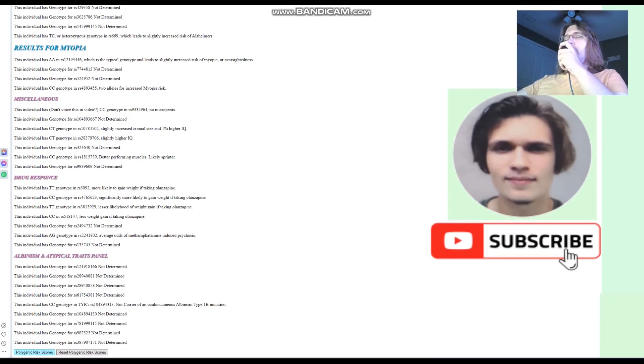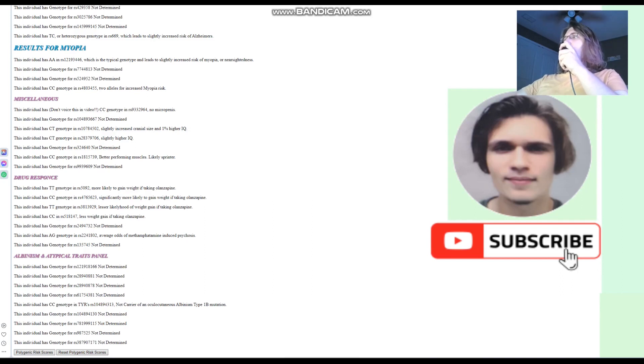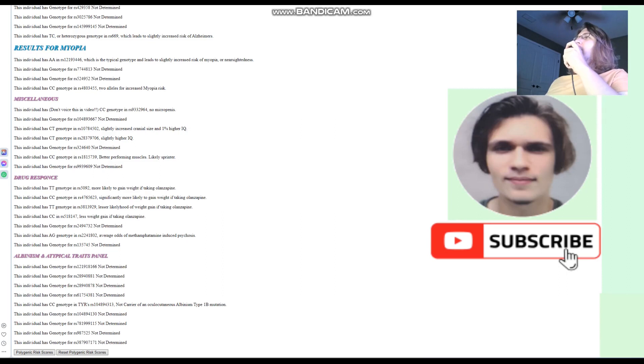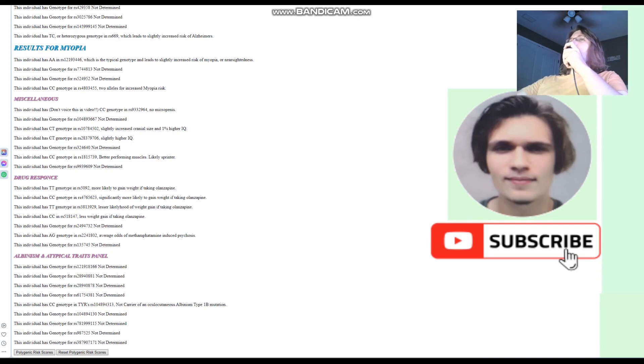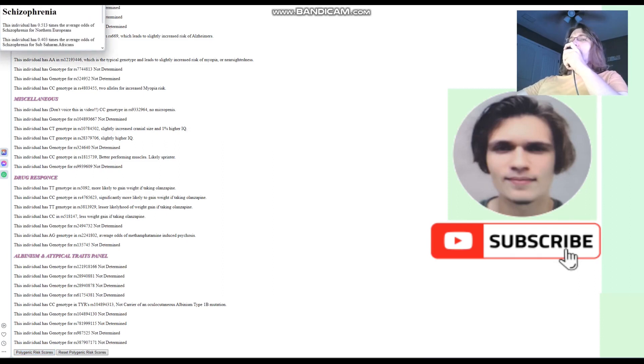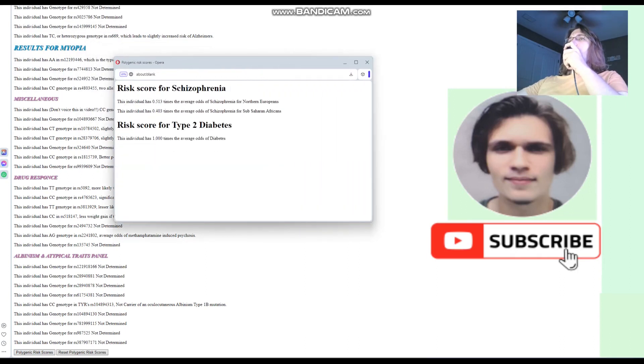Now, you see at the end of my little page, at the very bottom, there are these two options. Polygenic risk scores and reset polygenic risk scores. You know what, if you pay me, I'll send you the HTML for this and you can run this from your own computer. If you pay me, I'll send this to you. But you're not going to see this on my website.